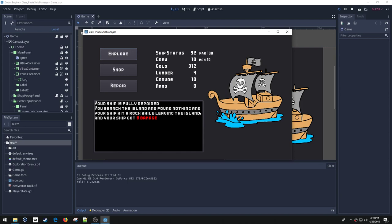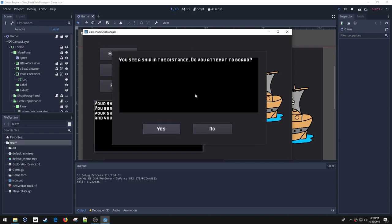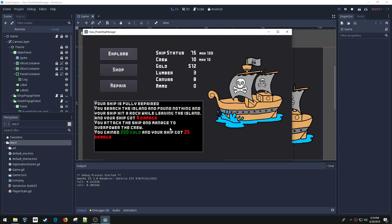And I get a result here. The result is I searched the island, don't find anything, and I hit a rock on the way out, and my ship takes eight damage. Now I can repair that damage using my lumber and canvas, so I'll click that. See, my ship status is back to 100 and it used up some of my lumber and canvas.